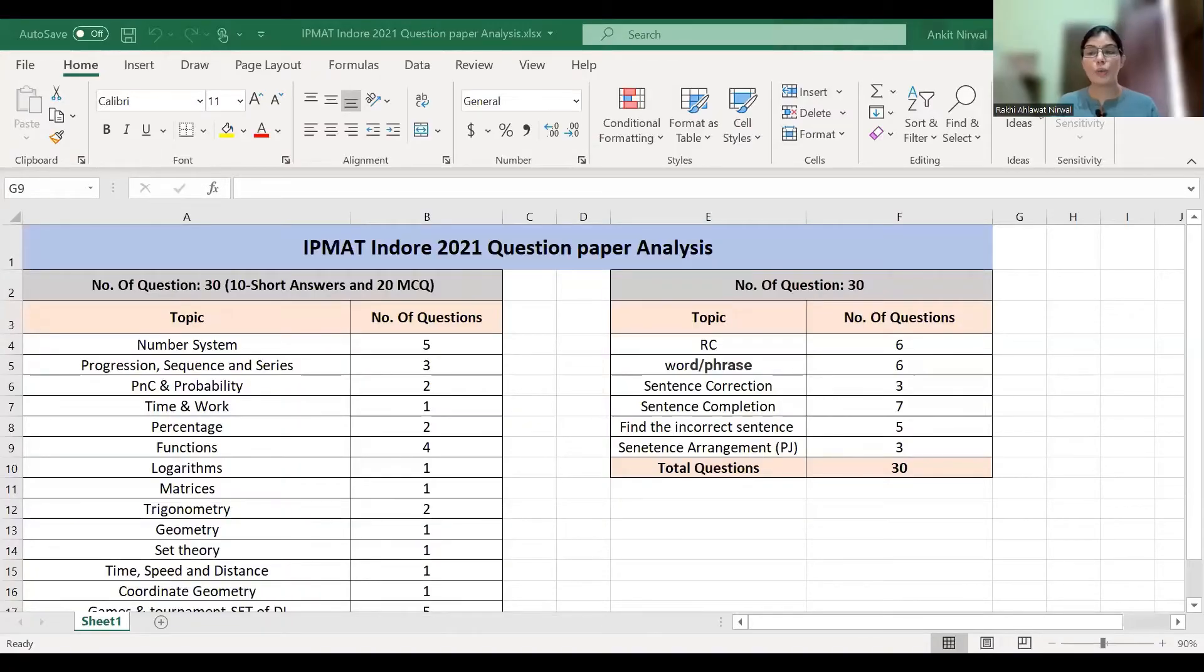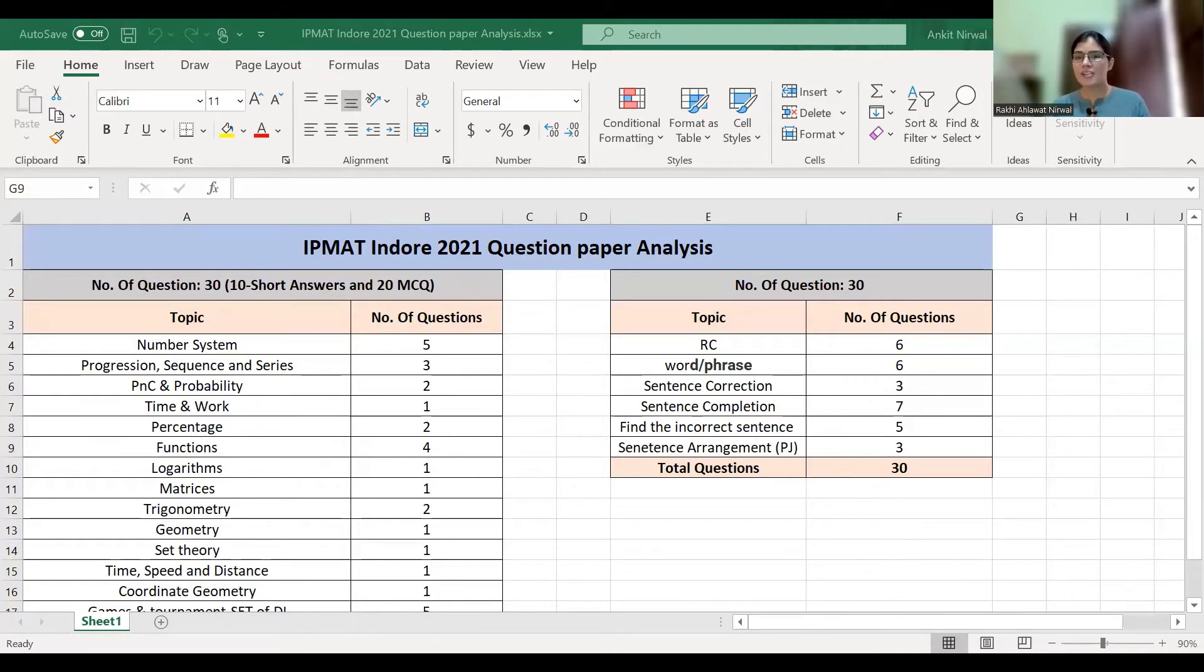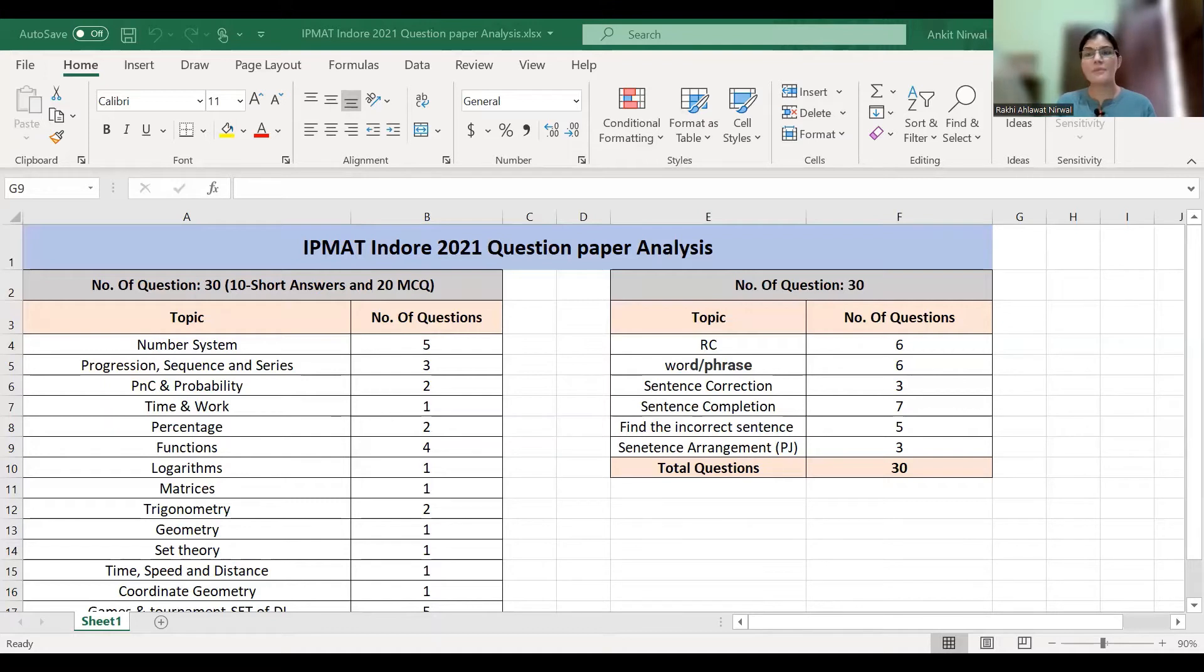I am going to discuss IPMAT 2021 question paper analysis. Last year due to coronavirus, IPMAT exam changed its pattern and number of questions. They reduced the number of questions, but the pattern was the same.